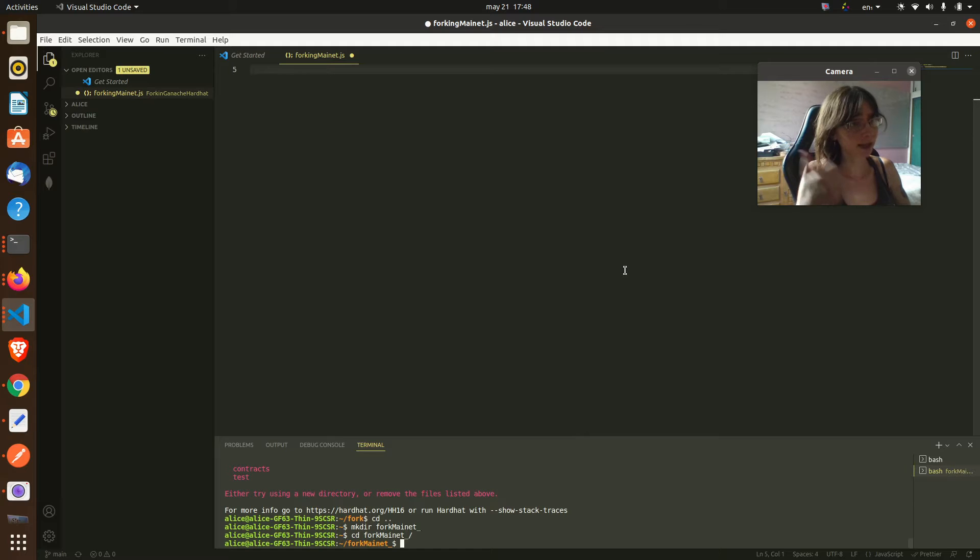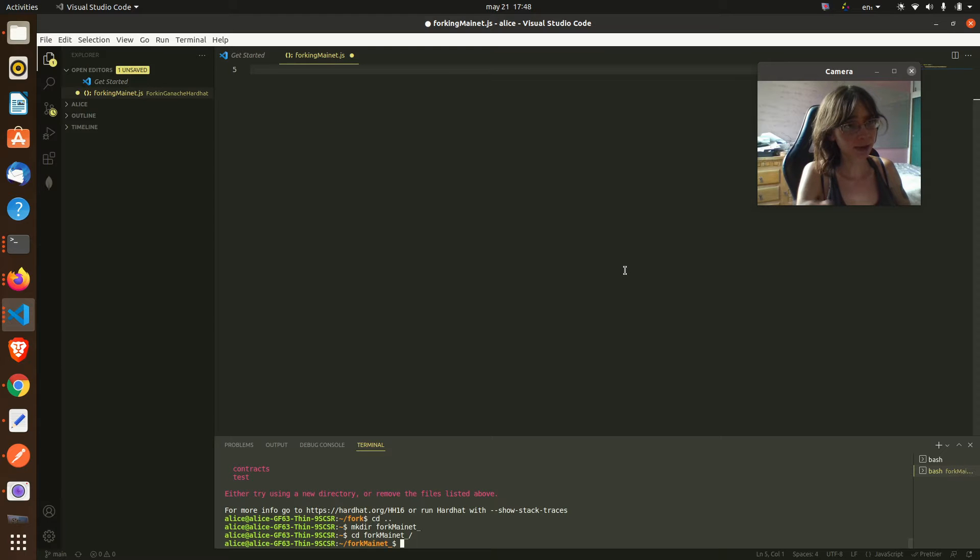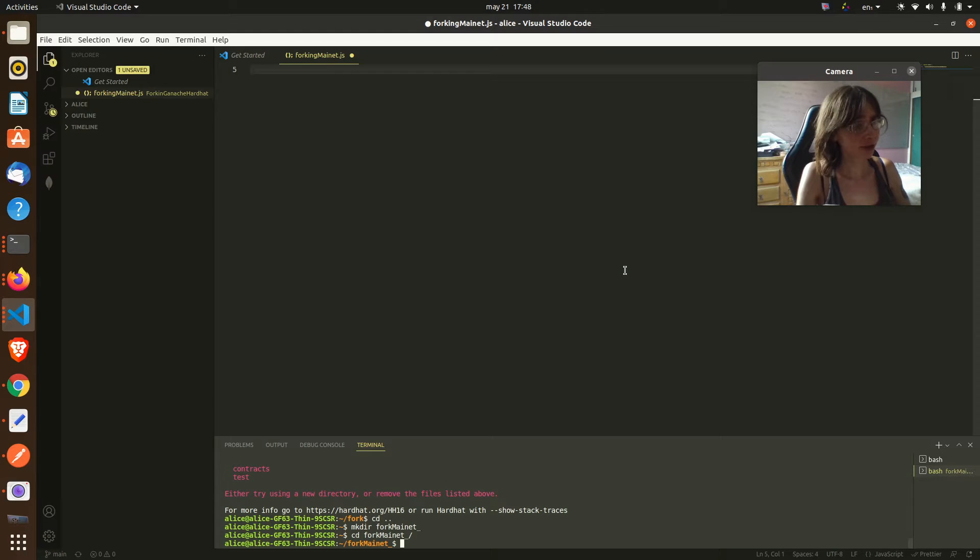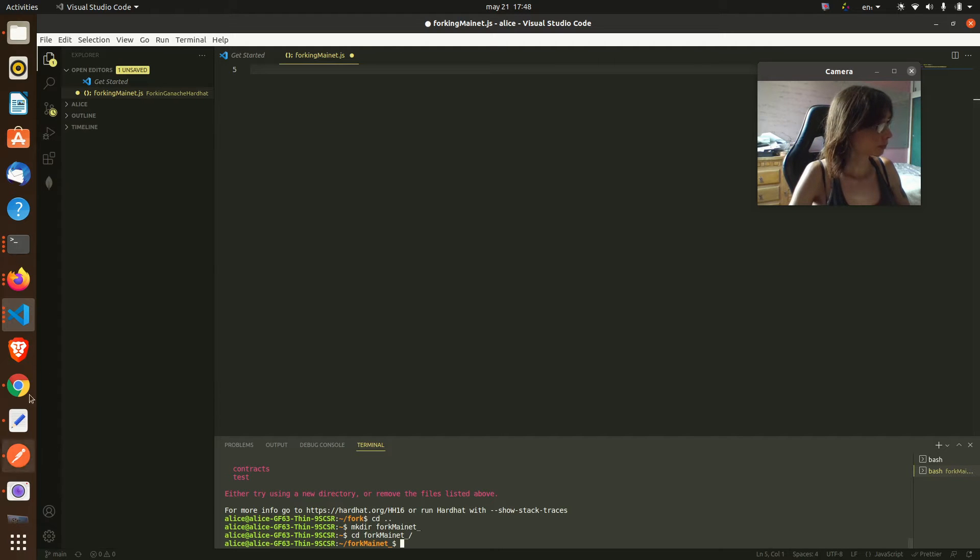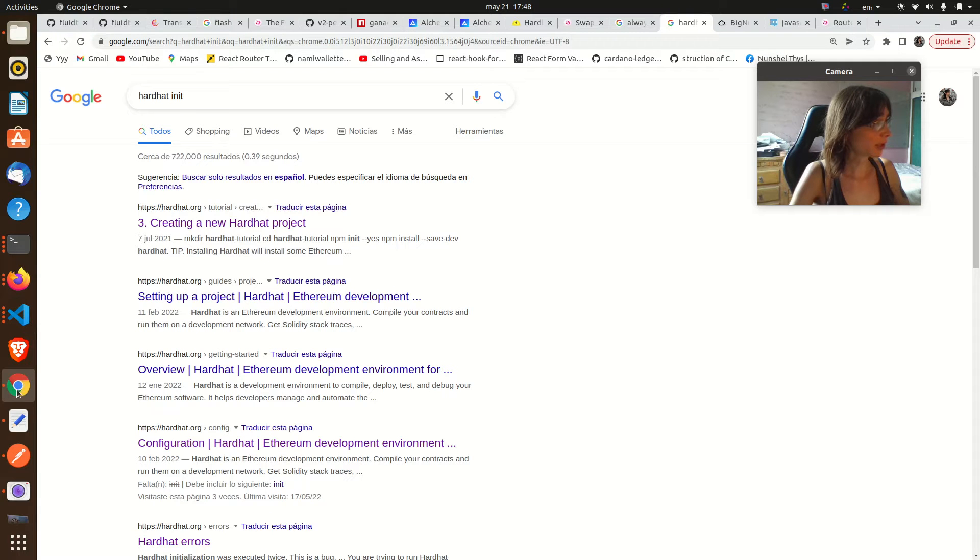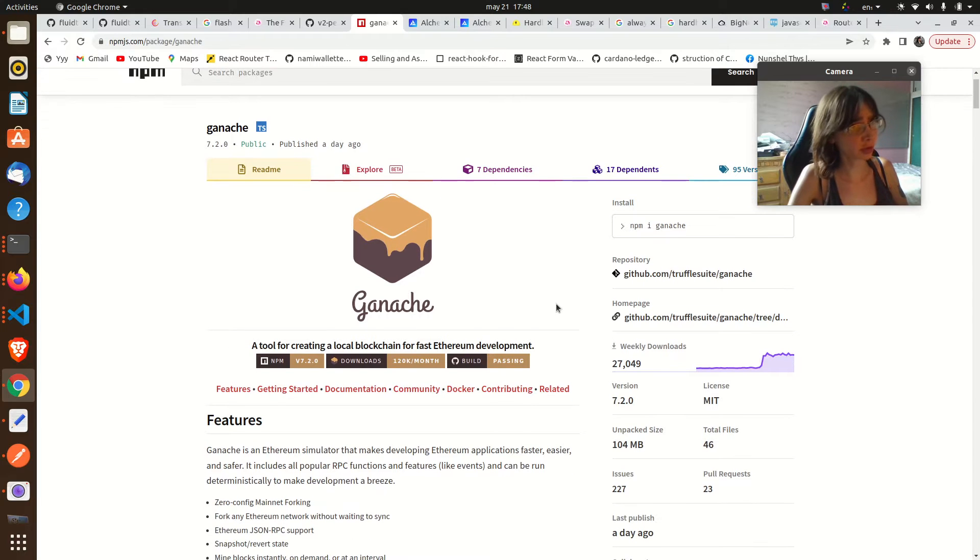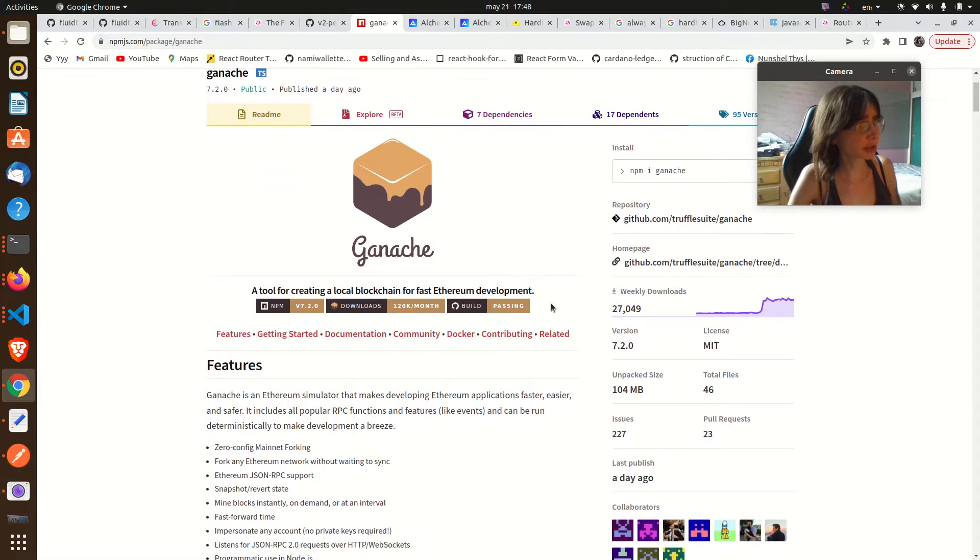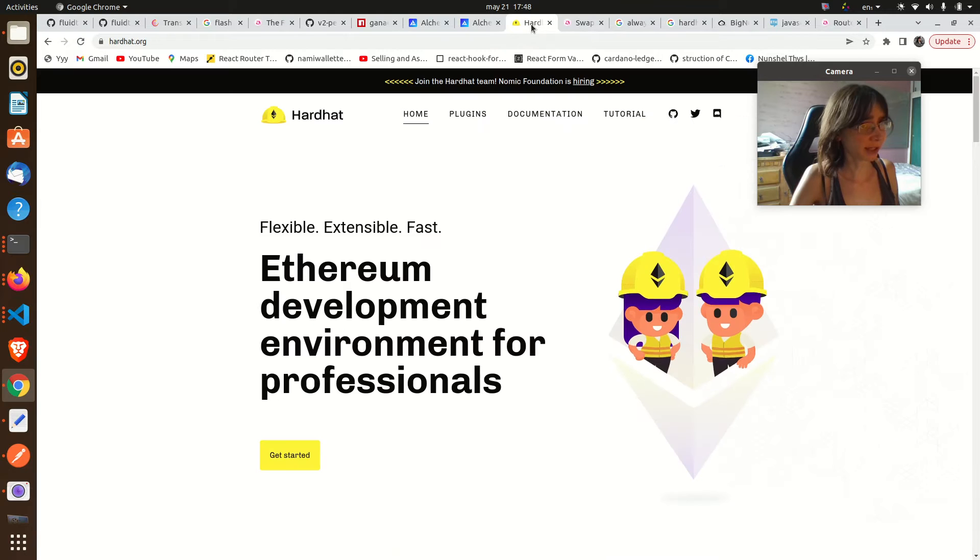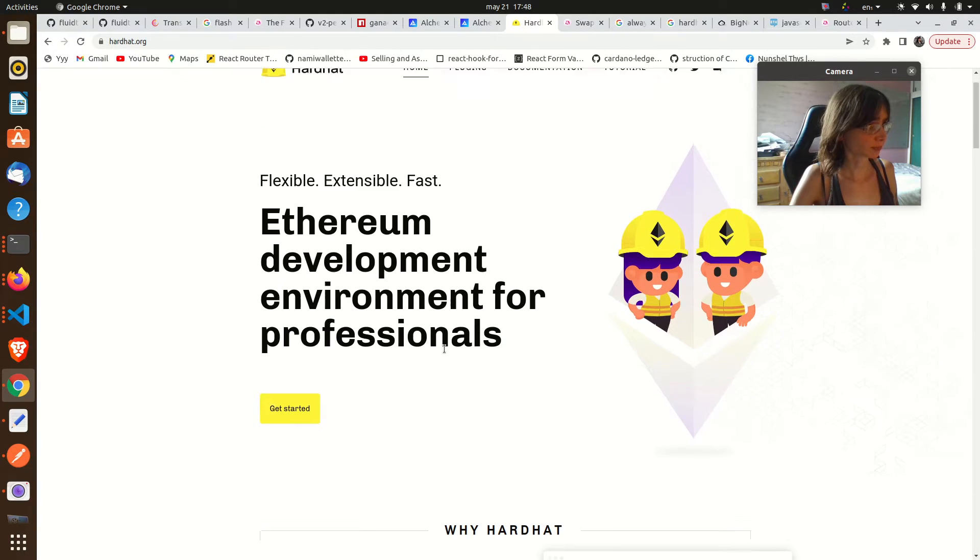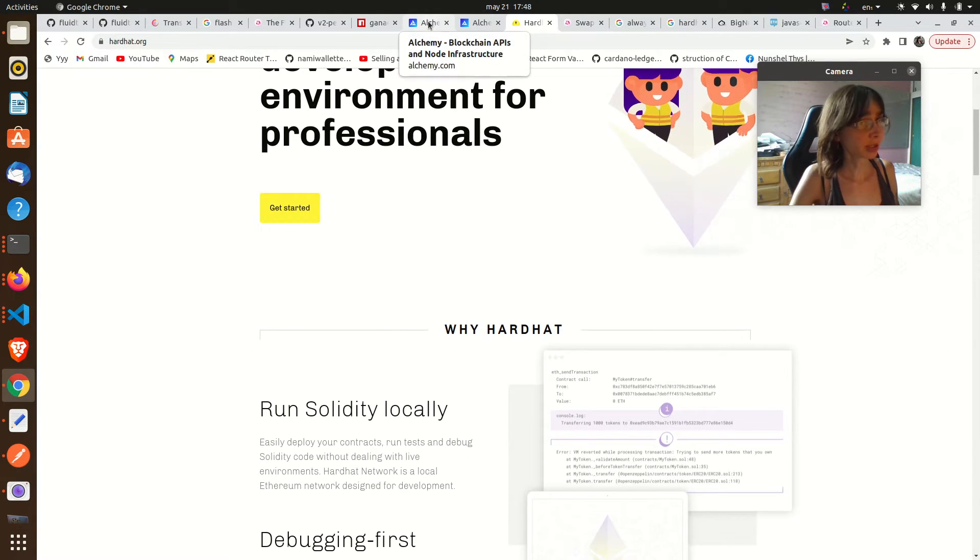Hardhat is our bridge between JavaScript and the blockchain, and Ganache is a tool for running local blockchains in your computer. Here are the webpages of these tools, Ganache and Hardhat.